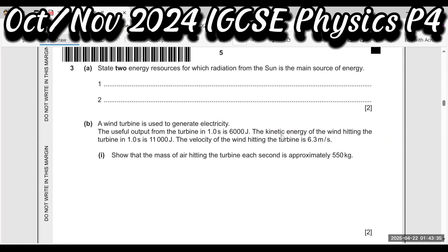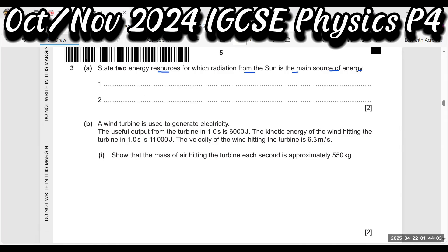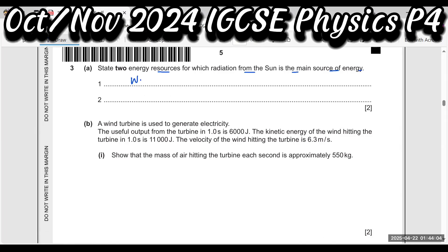State two energy resources for which radiation from the sun is the main source of energy. Wind, solar energy, waves, hydroelectric — there are many options.